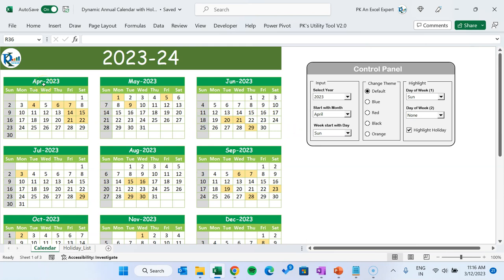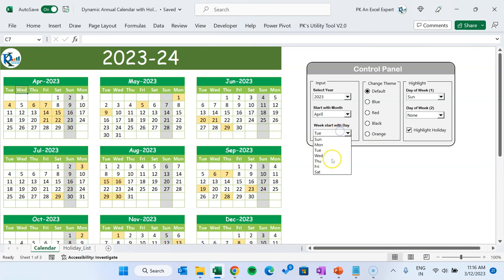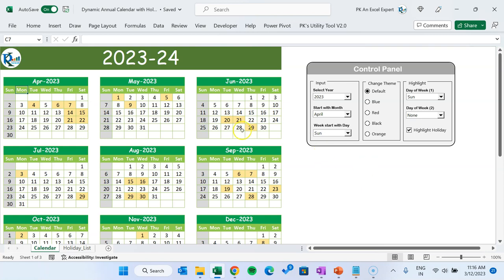Basically it will be a 12-month calendar — you can choose which month you want to start with. You can also choose the start day of your week. It is Sunday by default, but if you want to start your calendar with Monday you can simply select Monday here, or you can select any other day, and accordingly your calendar will be adjusted. So it's fully dynamic. The next thing we have given is 'Change Theme'.